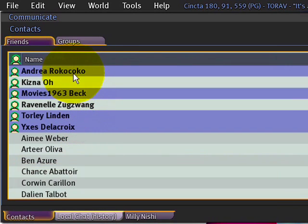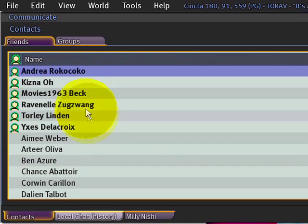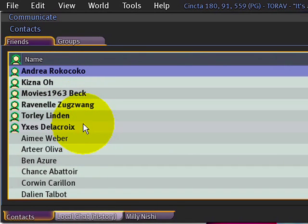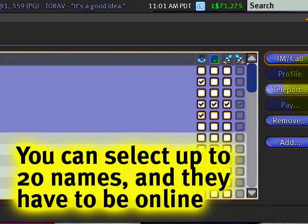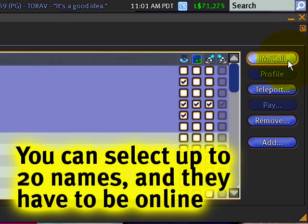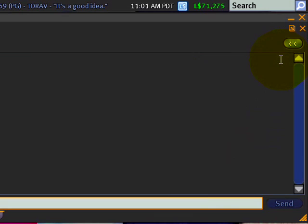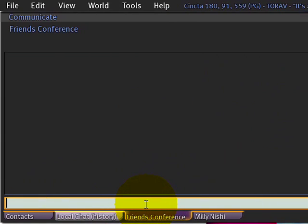So let's just try a quick test. Most of them, including my wife, don't know this is happening. I've got my alt online too — I'm kind of multiple personality that way. I just hold down Shift, select them, and notice the IM call button is lit up. They have to be online, and once that happens I can just click, and then it says 'Friends Conference.'